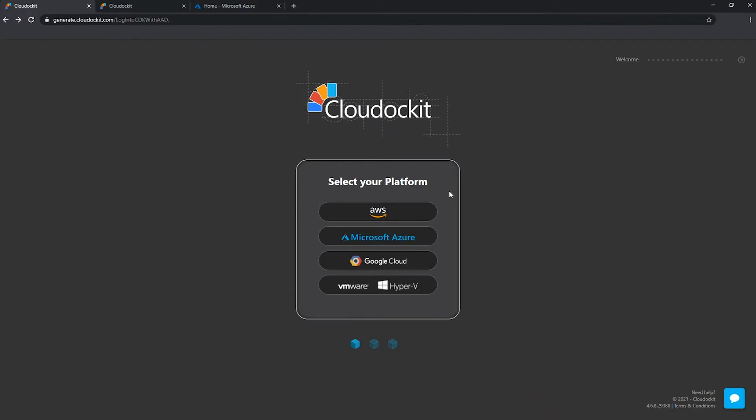In this video, we are going to look at the different authentication possibilities that we have in Cloud Docket to connect to your Microsoft Azure environment.